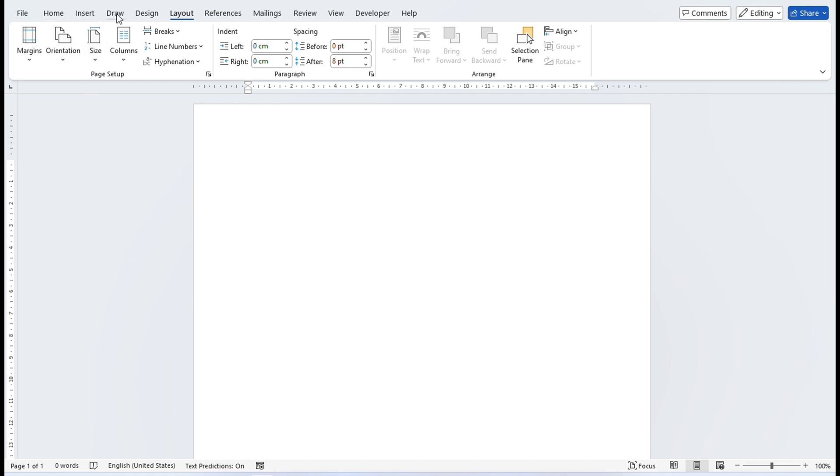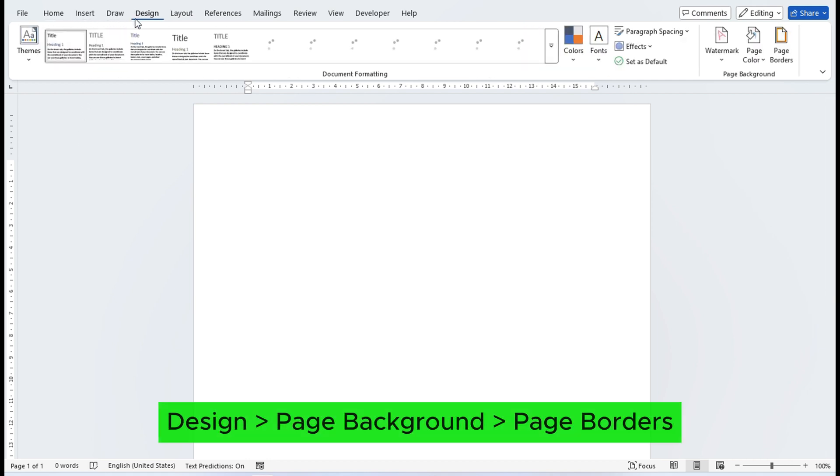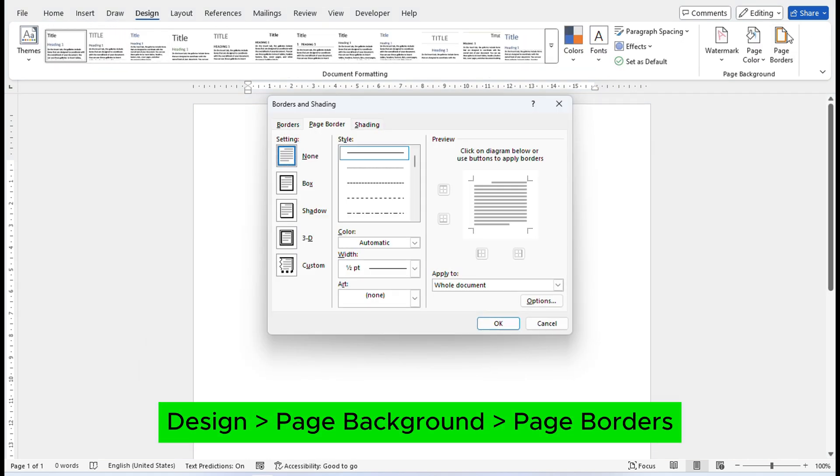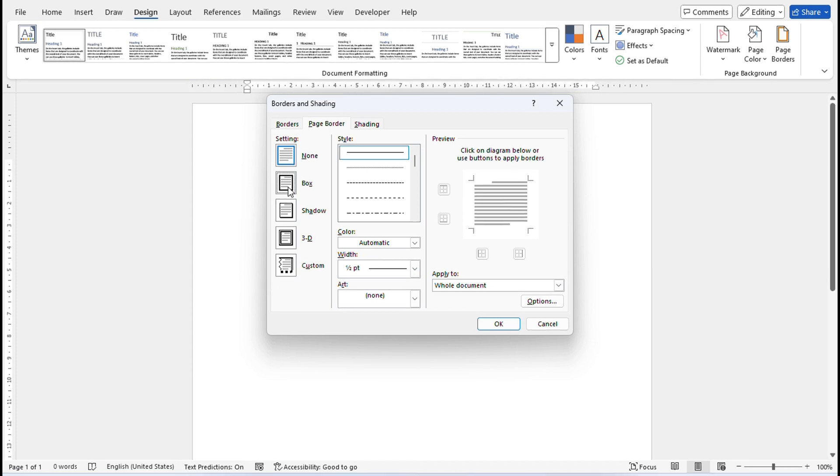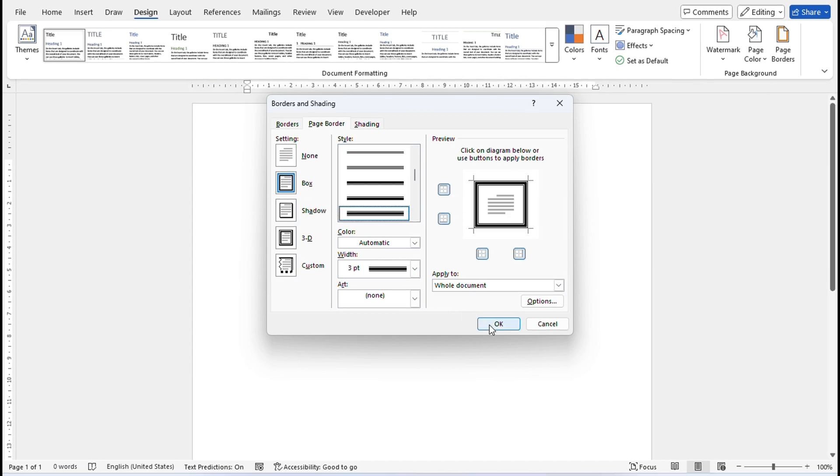After that, go to Design tab and in the Page Background group, click Page Borders. Select the border you want and hit OK.